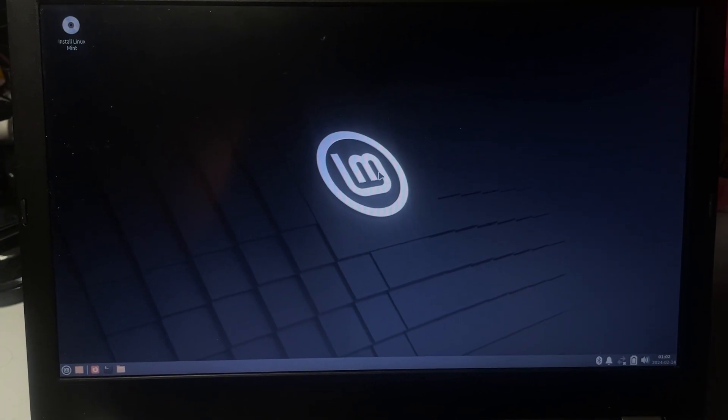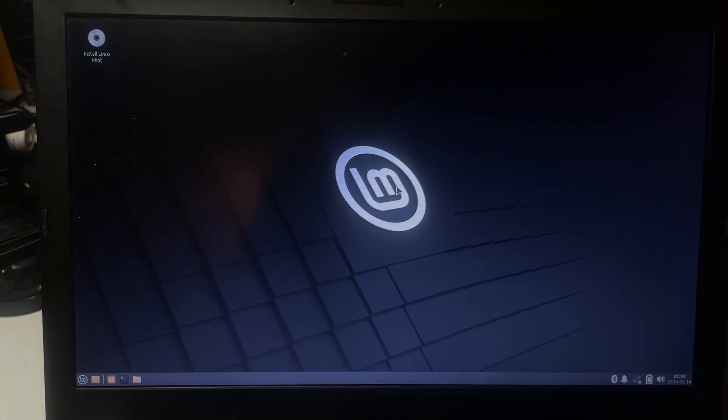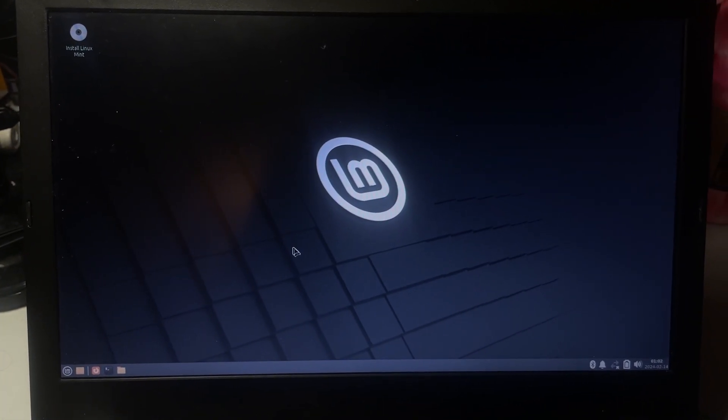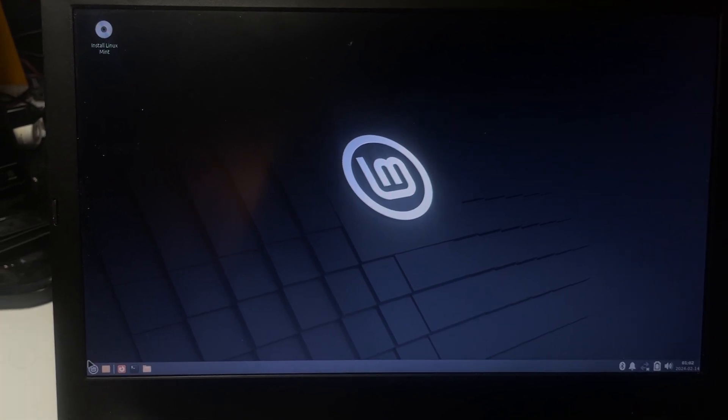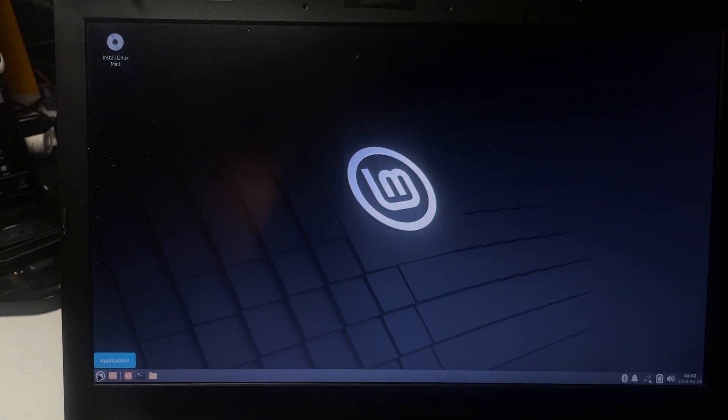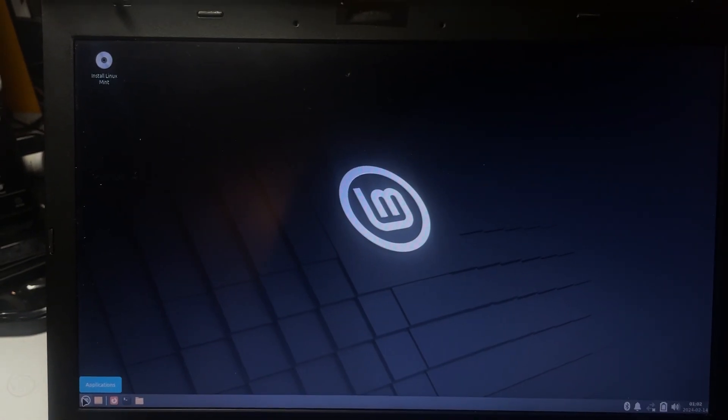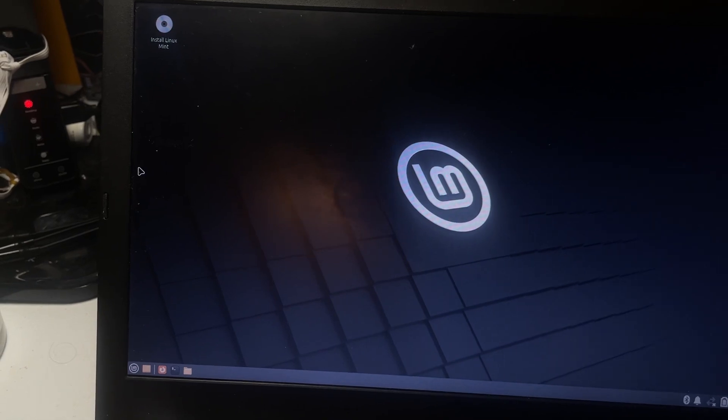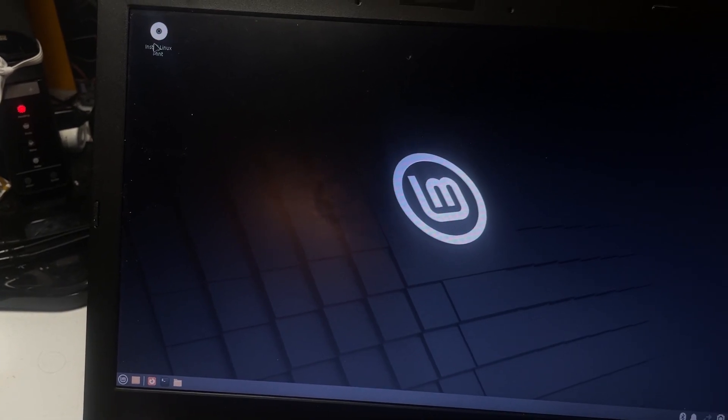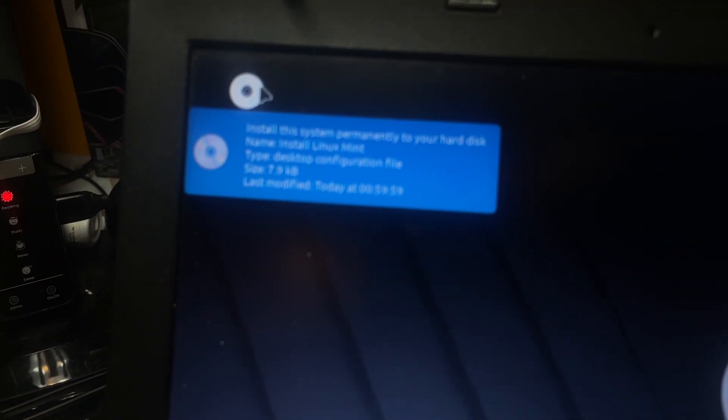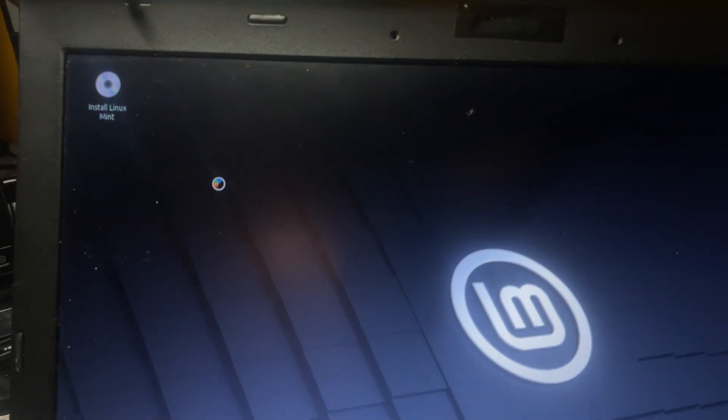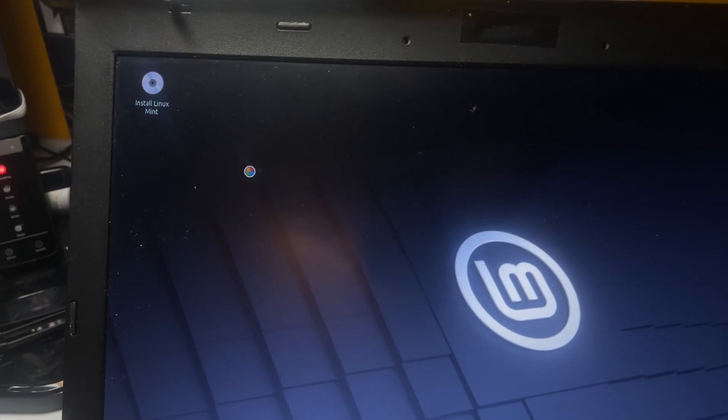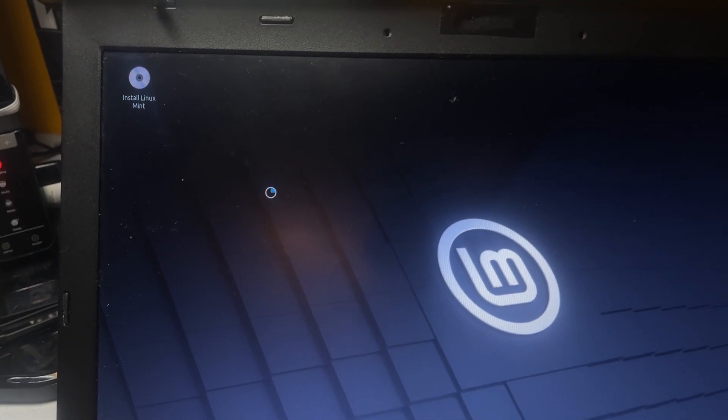All right, guys, we are now finally loaded into Linux Mint. Now, as you guys can see, this looks like a pretty standard operating system, similar to Windows, kind of. And now, just to install it, we're going to come up here to the top left. It's the only thing. It's like a disk. I'm going to double-click on this to start installing Linux Mint on your computer.